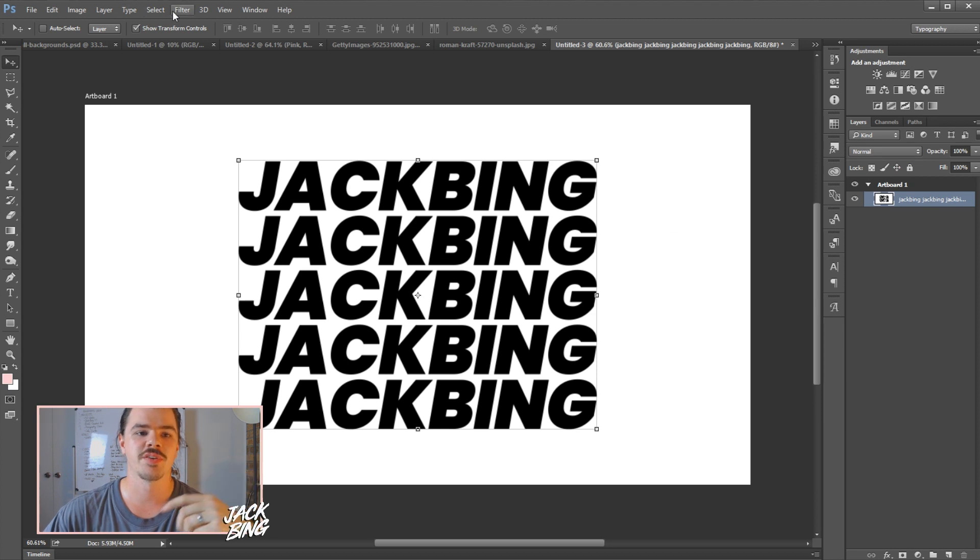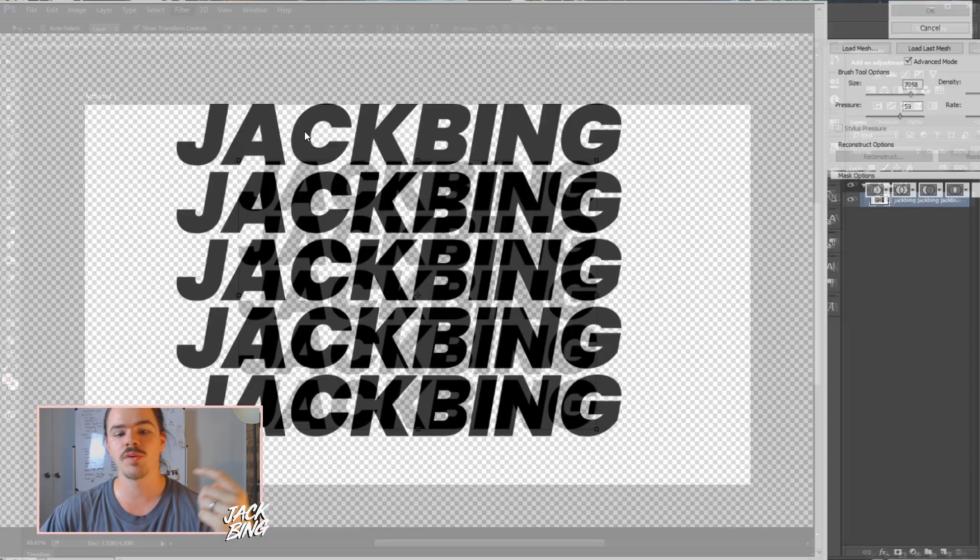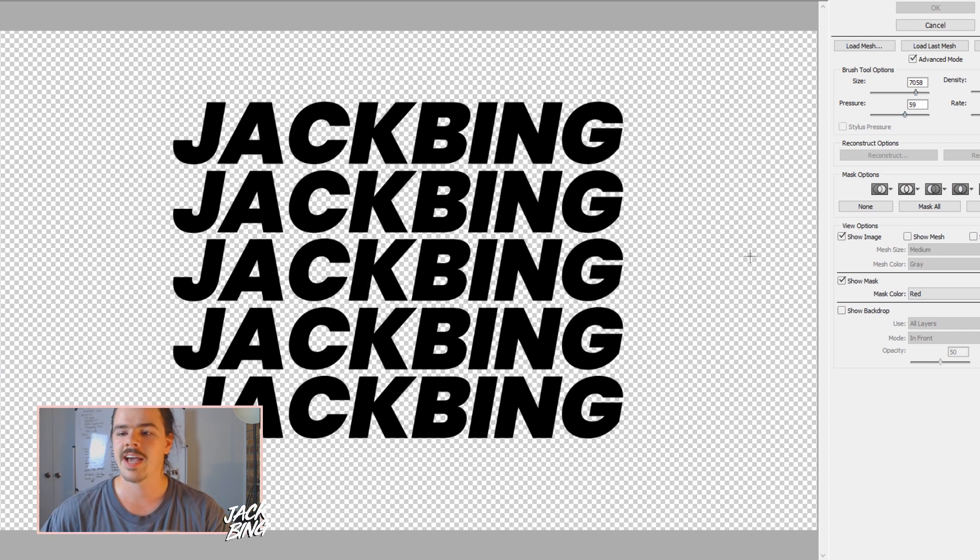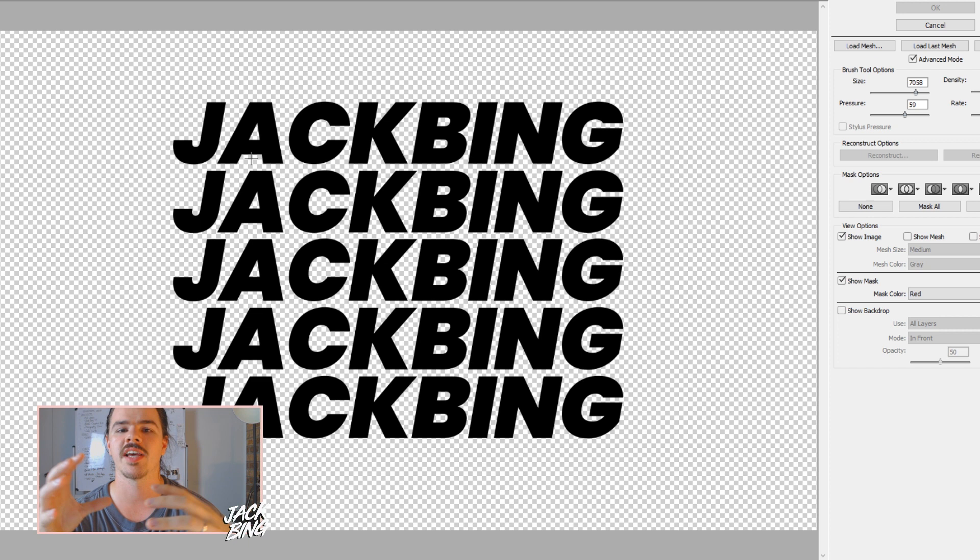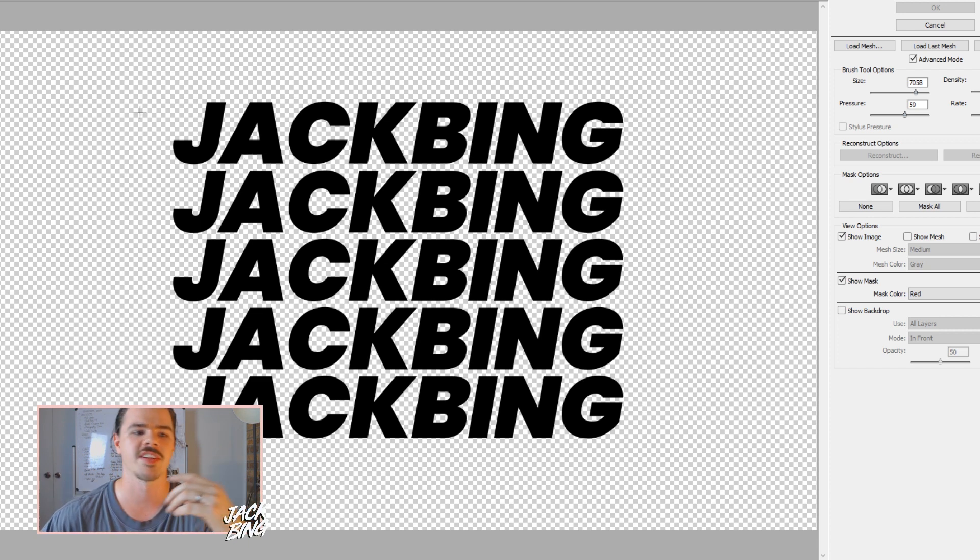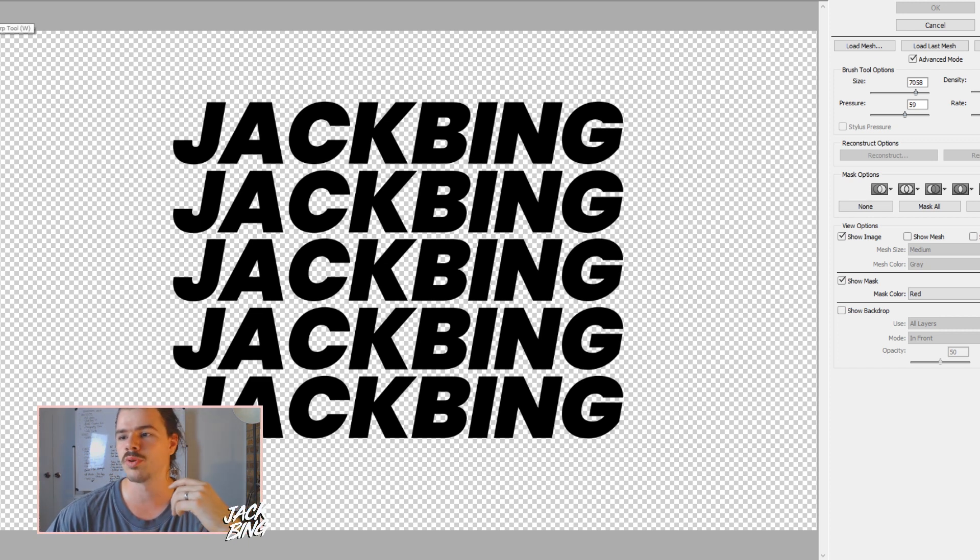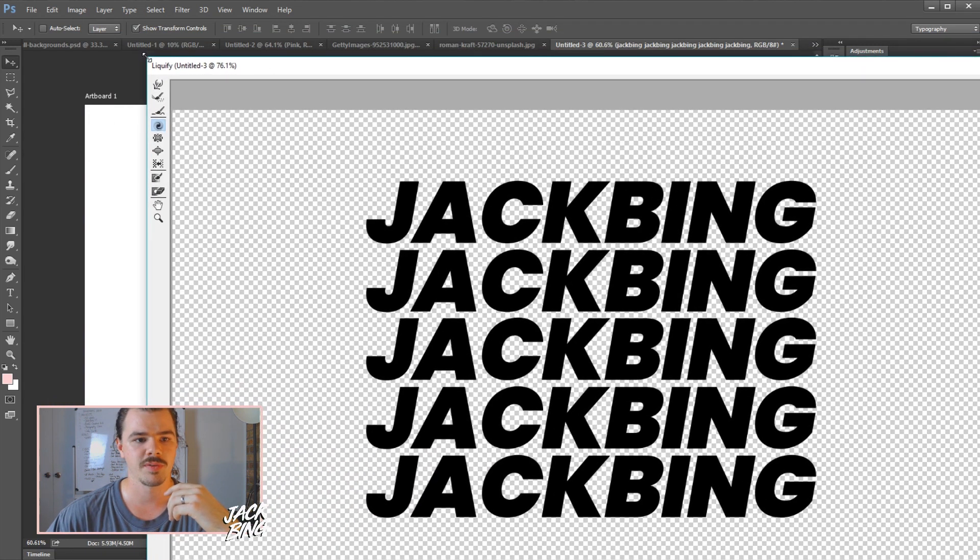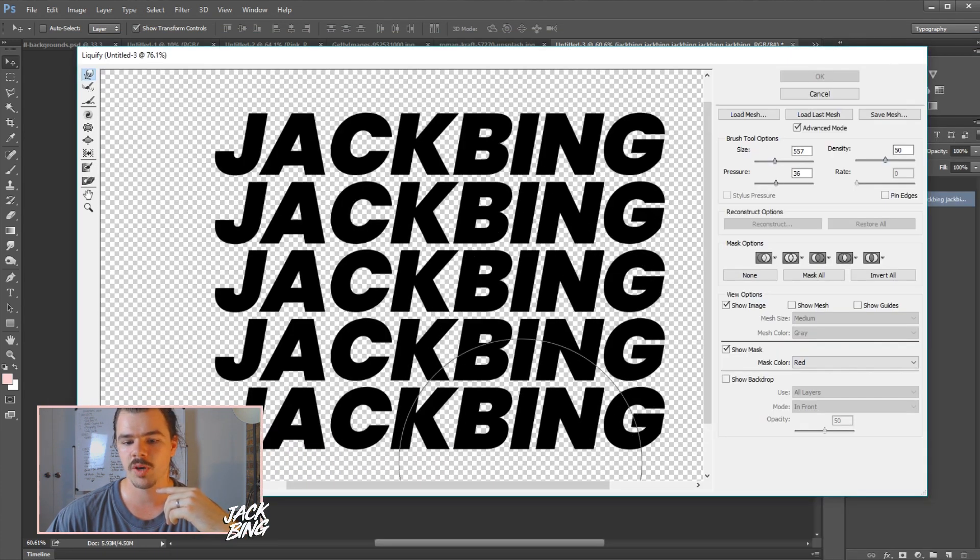Now what we're going to do is go to Filter and you go to Liquify. You get this screen where we've seen it before, we've used it on another video. What you can basically do is manipulate your image into different kinds of designs. So what I'm going to use up here is this push feature.